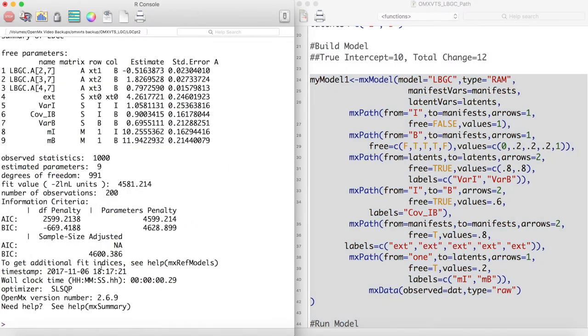Notice we have estimates for the three loadings that we allowed to be free. These loadings estimate the odd growth pattern that we noticed in our data.